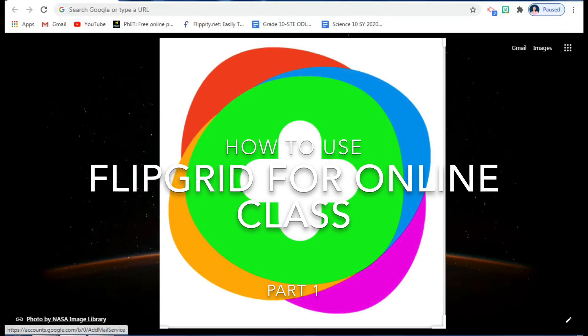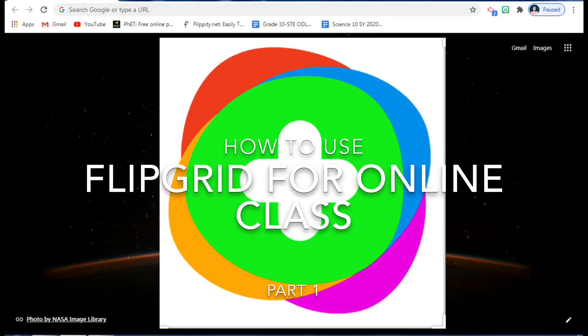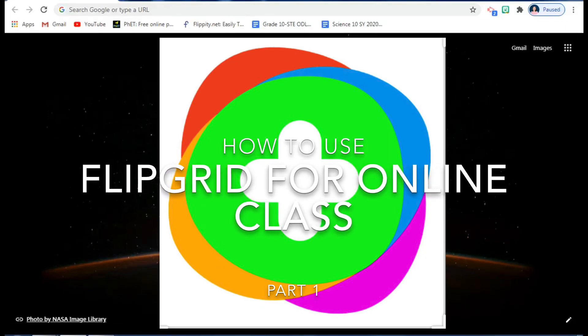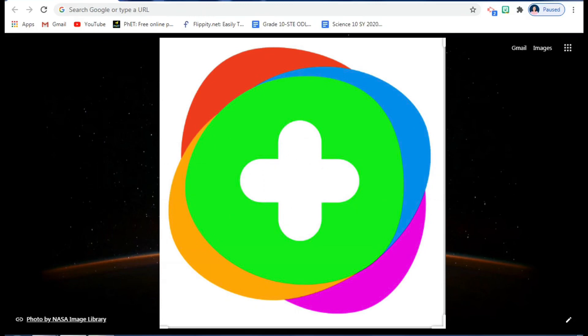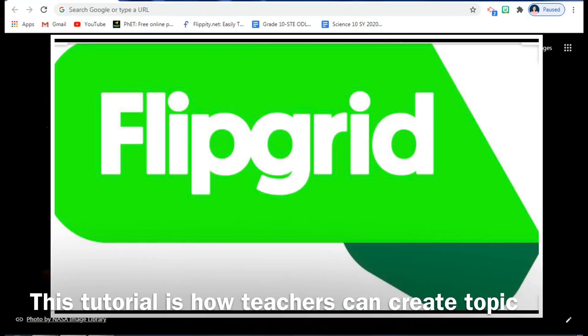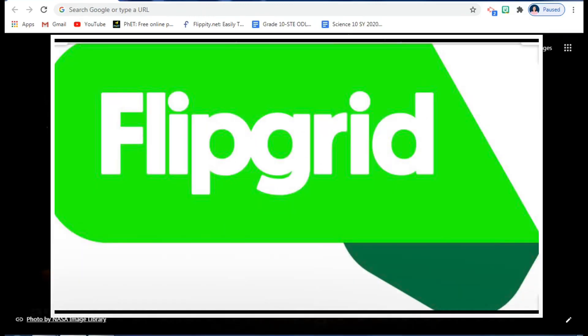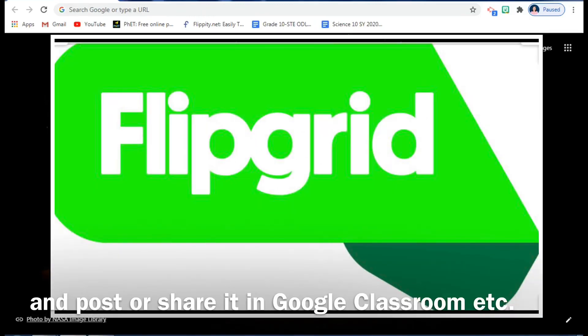Hello everyone, I'm going to show you how you can use Flipgrid.com to assess or evaluate the understanding of your students in a particular topic in your subject.